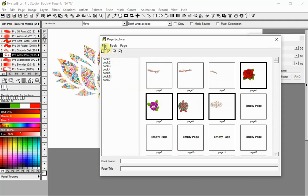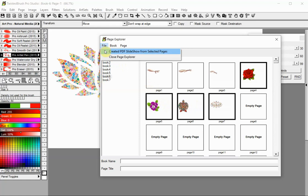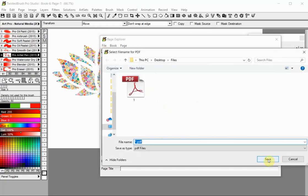Select the Create PDF Slideshow from Selected Pages option from the File menu. Set a name and location for the file, and click the Save button.